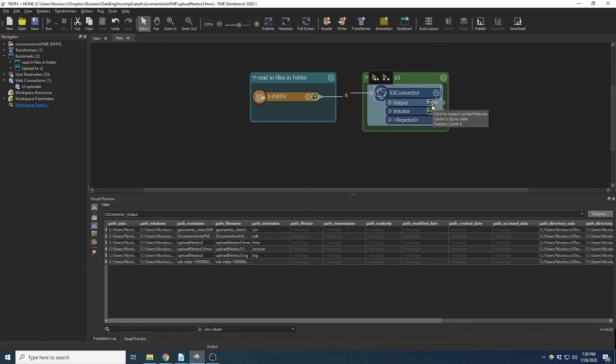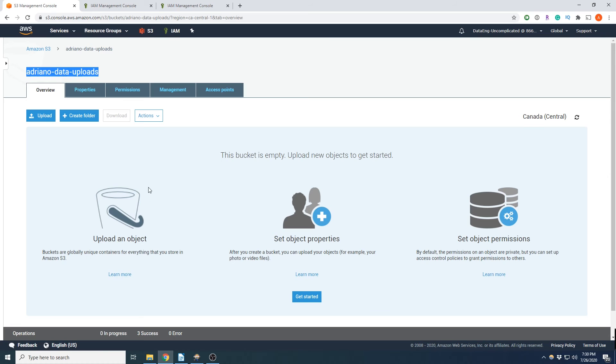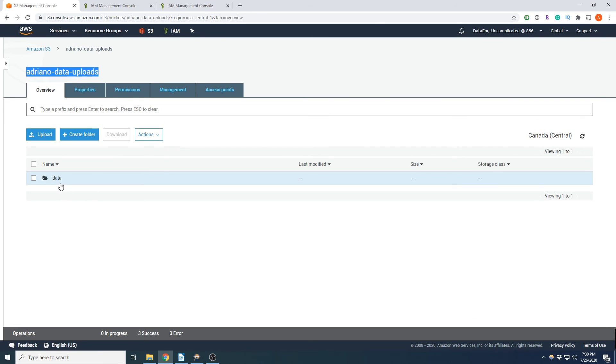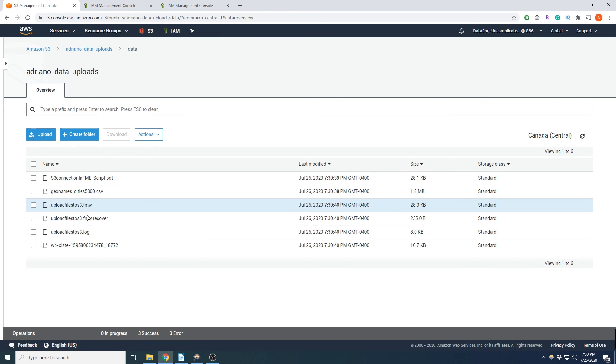So we have actually six files that were uploaded. Now if we give this a refresh, what do we know, it added that new object called data and we have all our files.